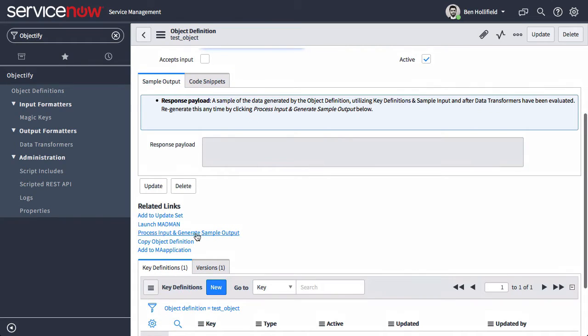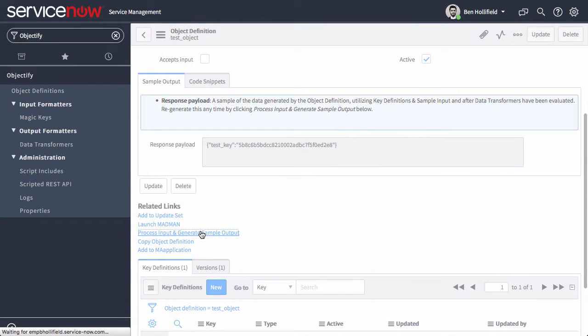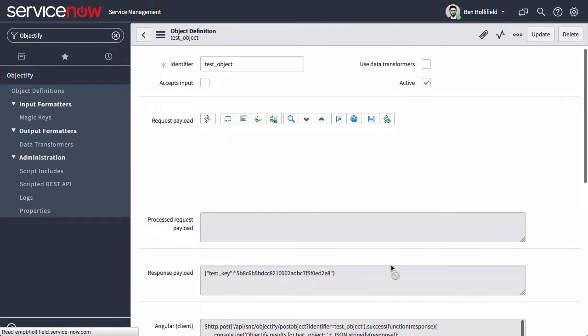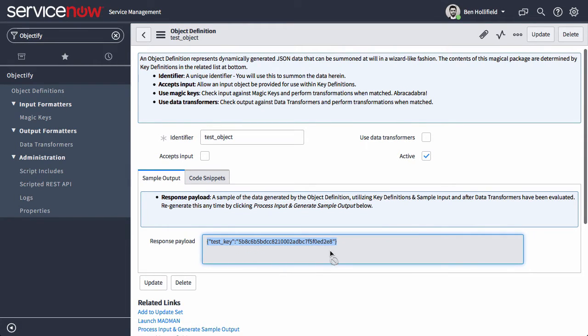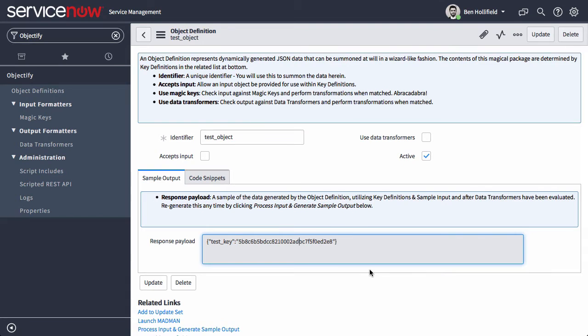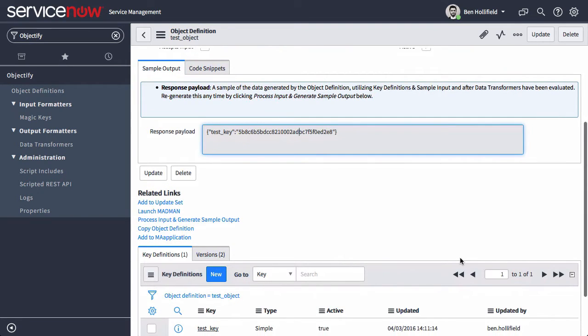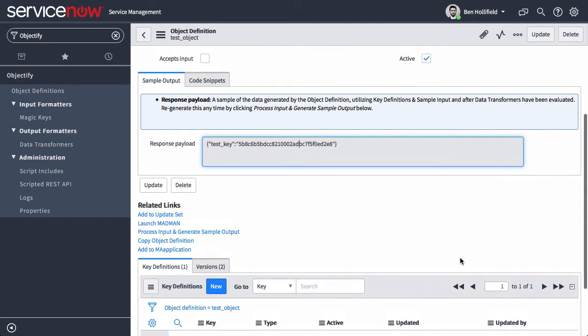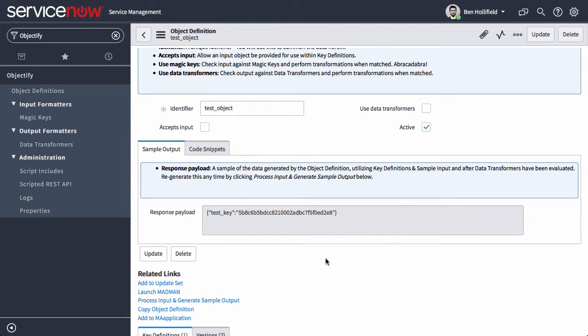Now I've created this object definition of test object with a single key definition. If I click process input and generate sample output, we'll see that right now my sample output, based on that key definition, is just what I did. It's test key and then my user id based on my user session. That will get us very far. We can do a lot just with session data. We can query against it and form all kinds of cool stuff.